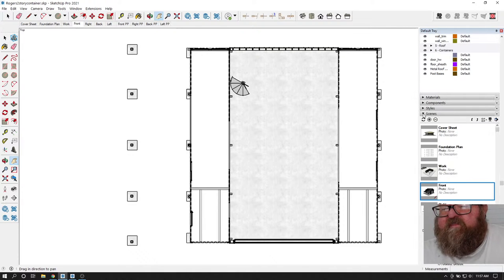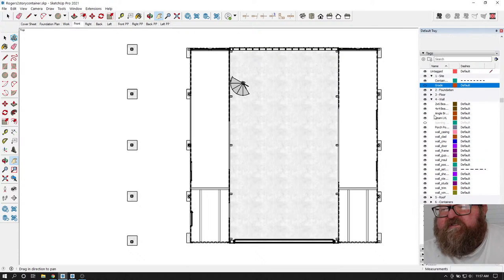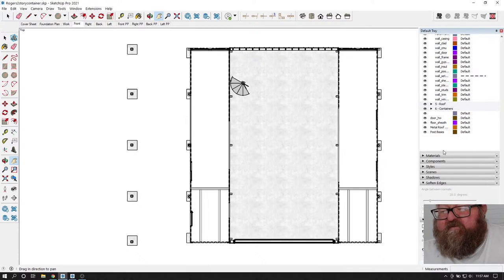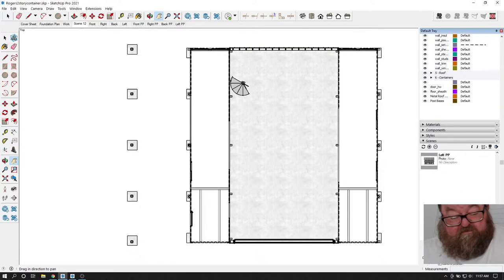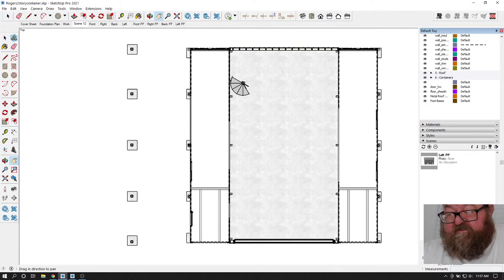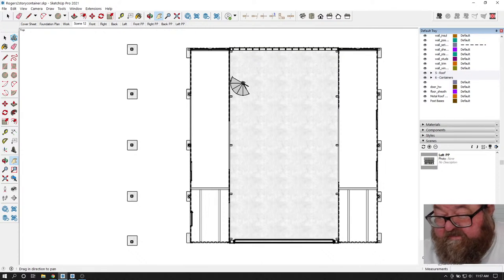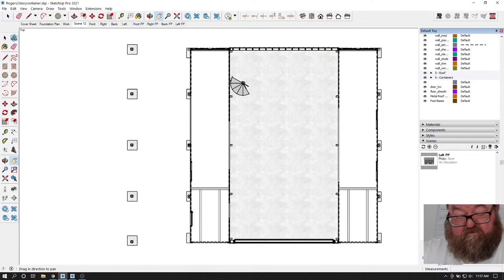I'm trying to figure out if there's a value to this - if these openings will show up. Sometimes what I actually do is draw a separate two-dimensional drawing for the plan where I can show these openings better. But what I may do is go ahead and just set this up as a floor plan. Since this is more of a building configuration than a typical job with shipping containers, I'll just call it floor plan. I'll put it right here before this in the scenes. This is going to be the first floor plan.